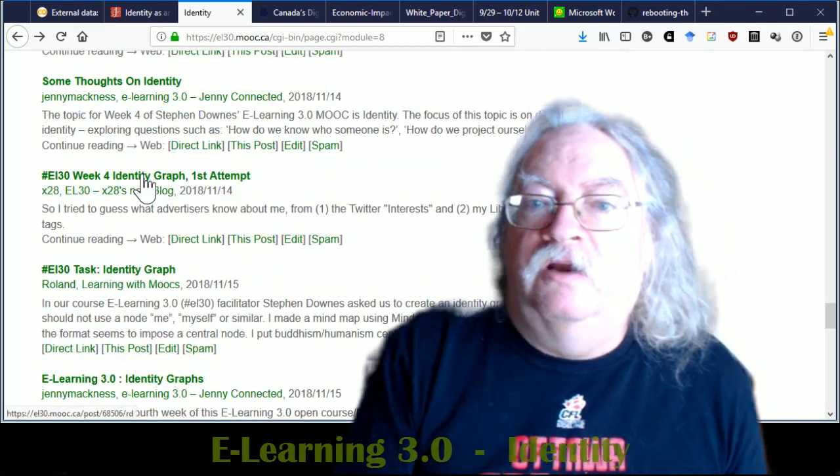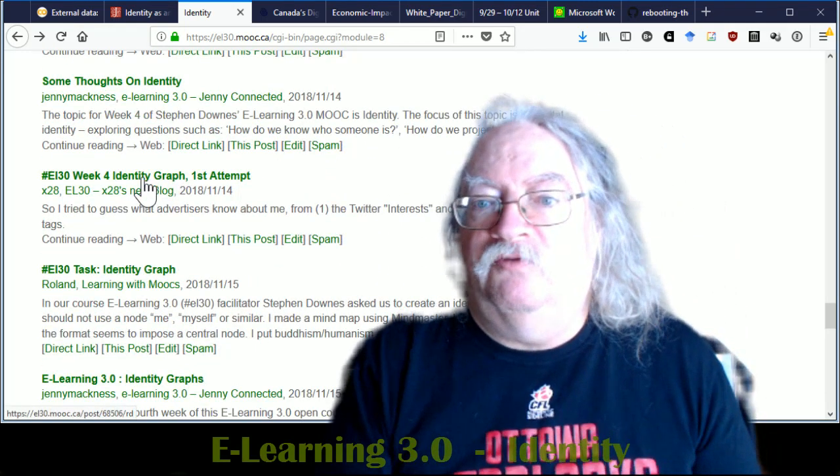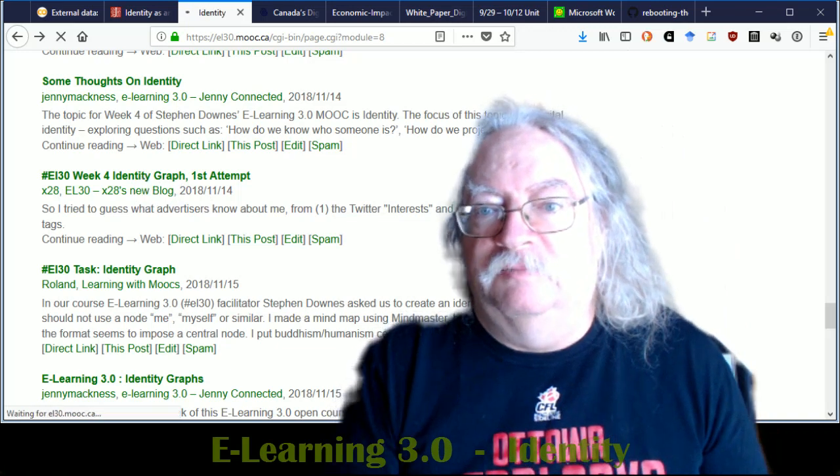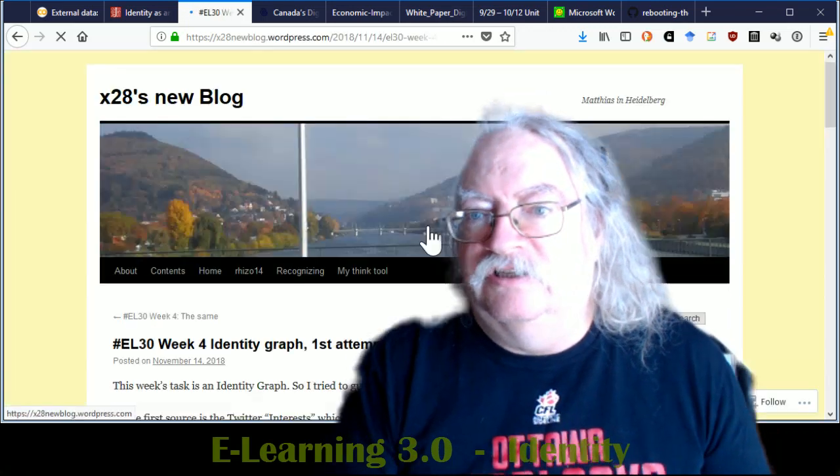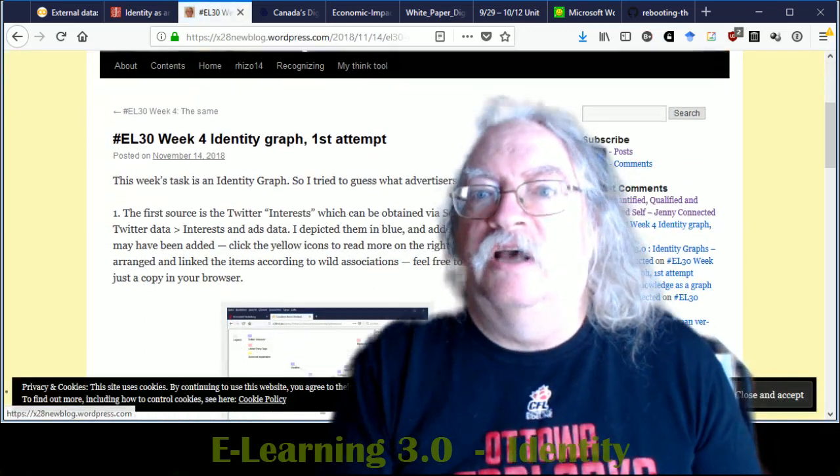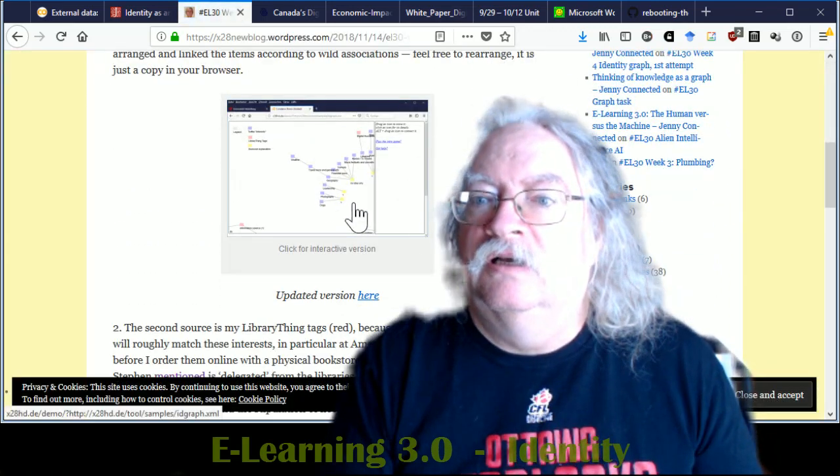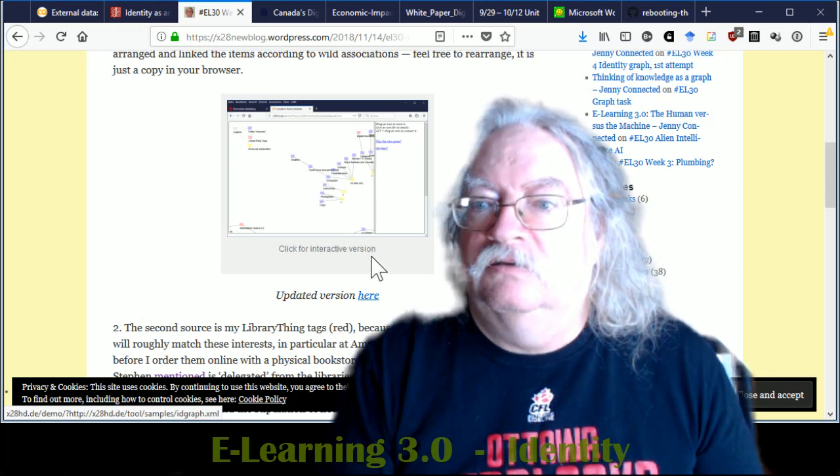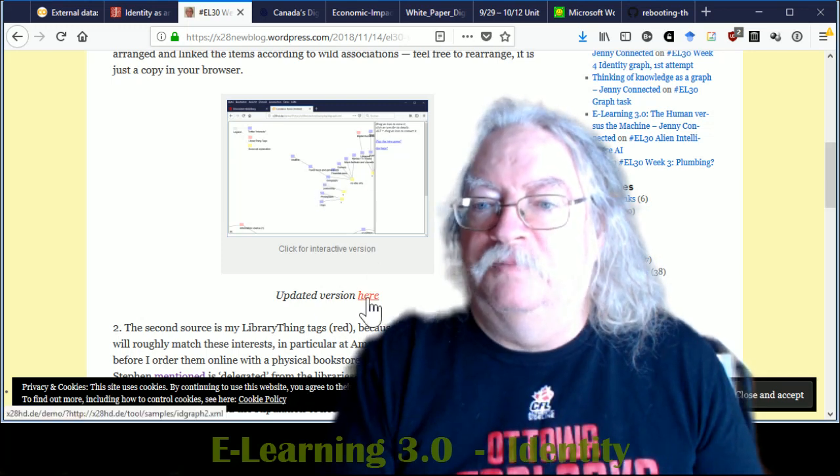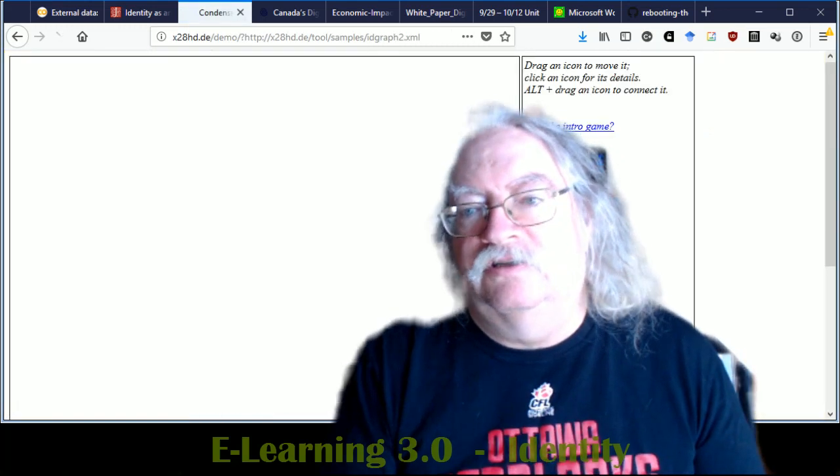But we got a bunch of really interesting responses. And so I want to look at a few of those. So here's one from Matthias Melcher. His, as he says, first attempt. And here's the updated version.